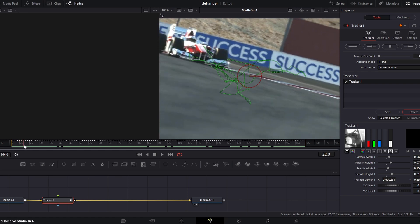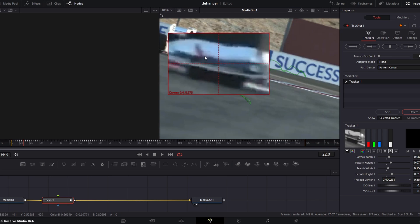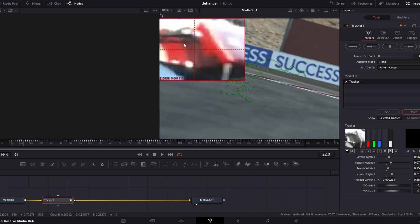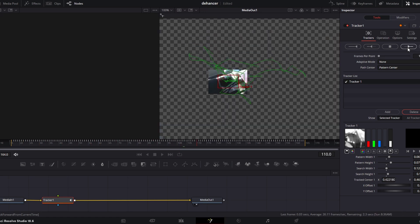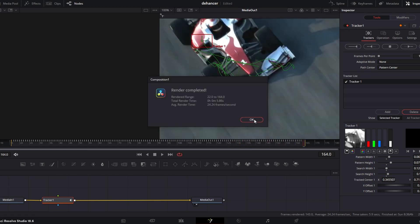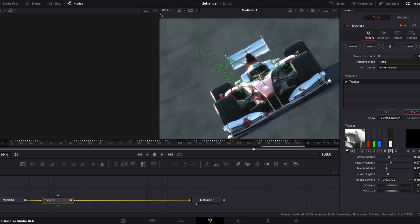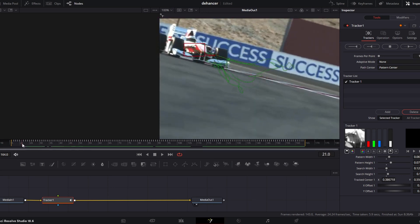It got a little wonky in a spot — that's okay, no problem. We grab our tracker again, move it back to where it needs to be, and make the box a little smaller. When you need to make adjustments, instead of re-tracking everything from the start, you can click the Track From Current Position button and it'll track from wherever you are in the clip. I click that, and since it was near the beginning it re-tracks quickly. The tracker is locked in.